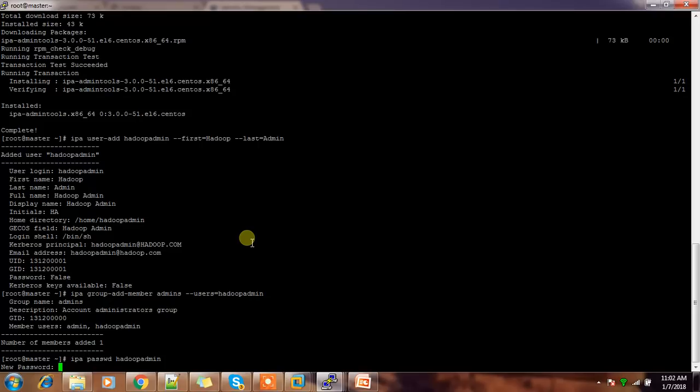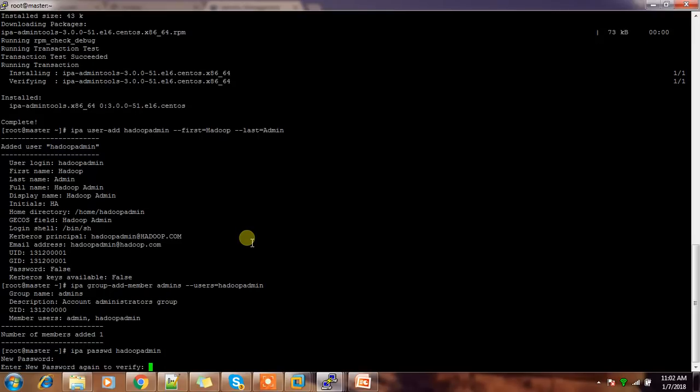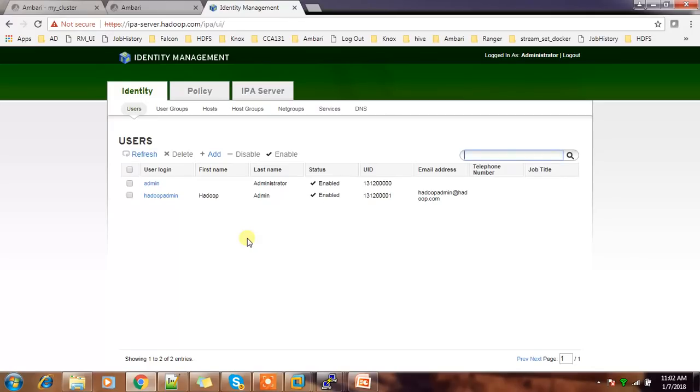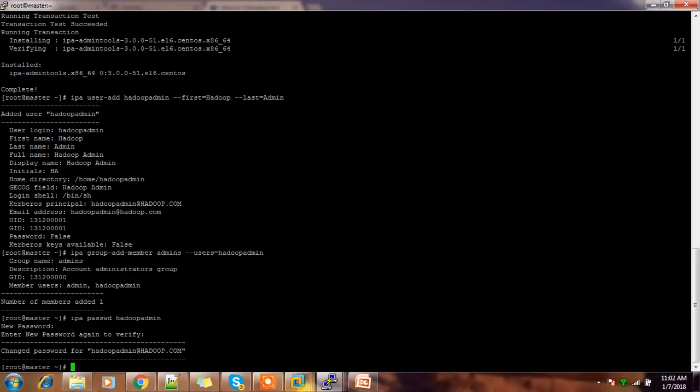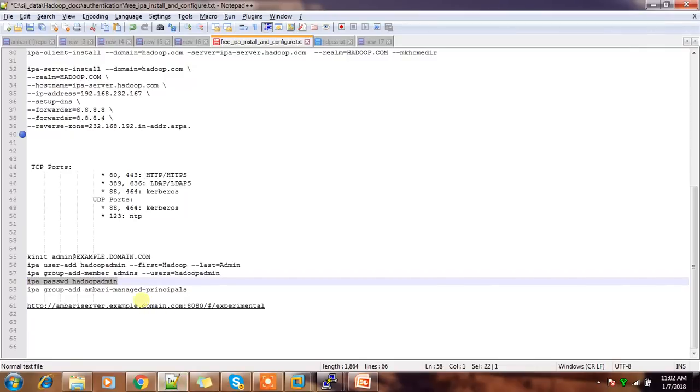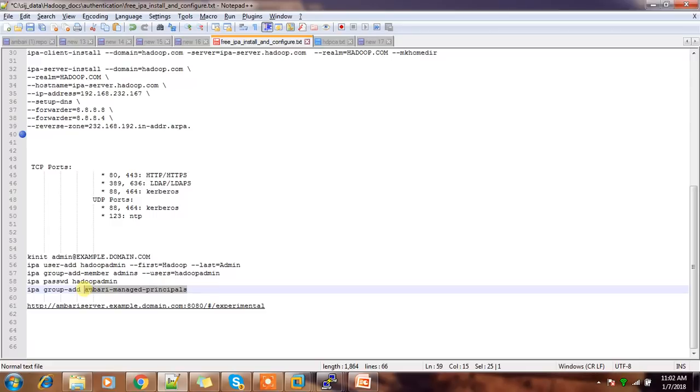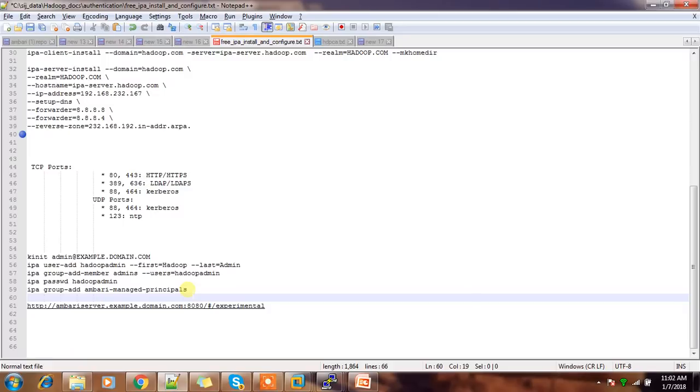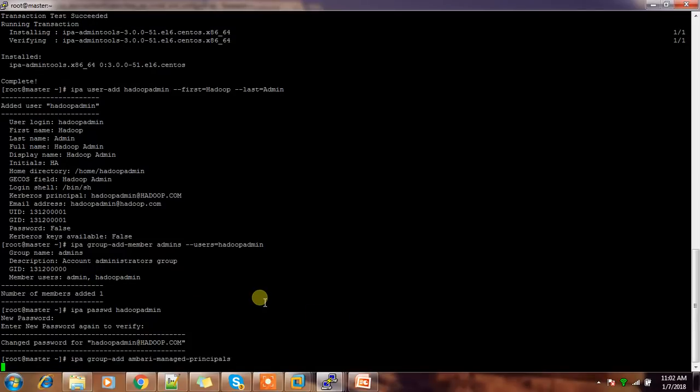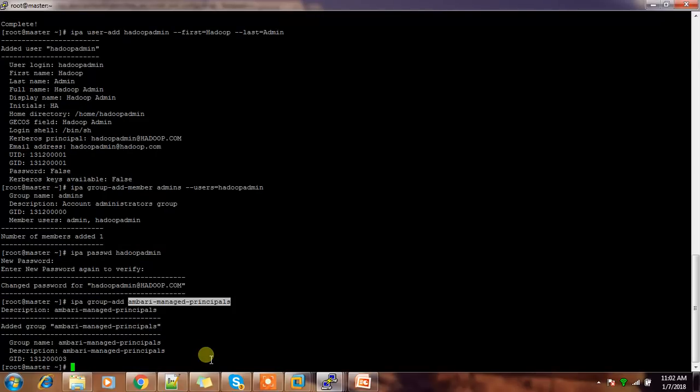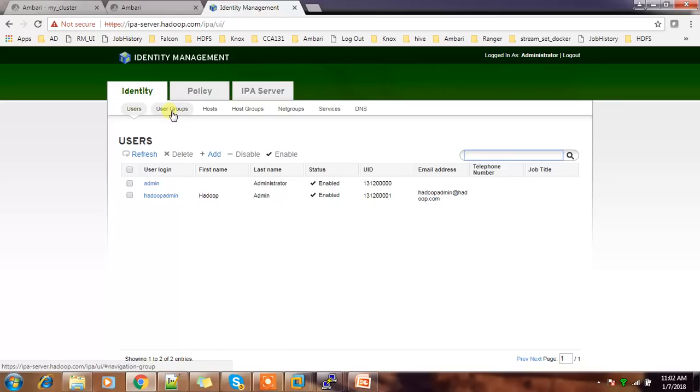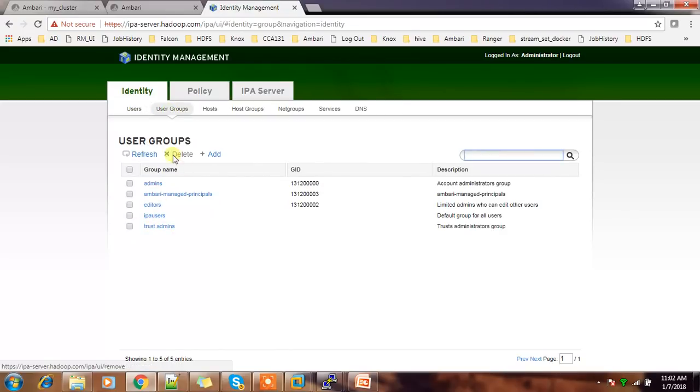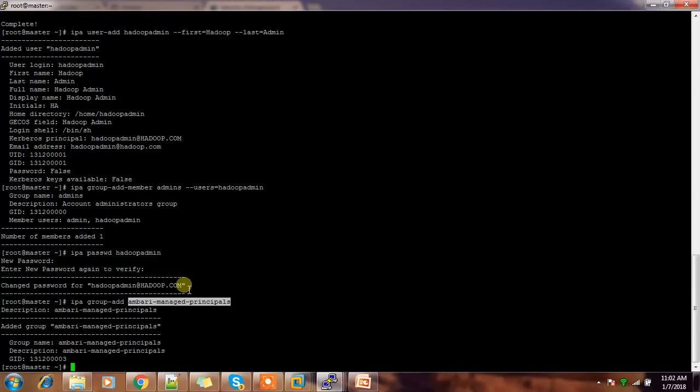We'll give some initial password. Next step - I need to create a group Ambari managed principle. If you have not created this group, you will get an error message during this Kerberos wizard saying this group does not exist. So better create that group. For description I will write this group name itself. That group has been created. Now if I check that group, yeah, Ambari managed principle - this is the group we have created.